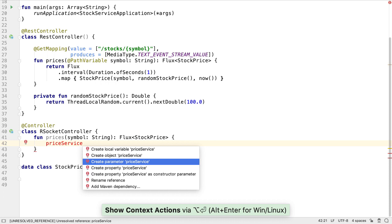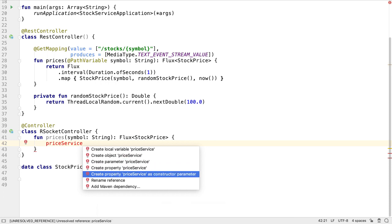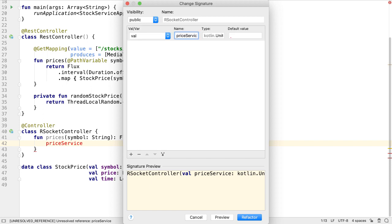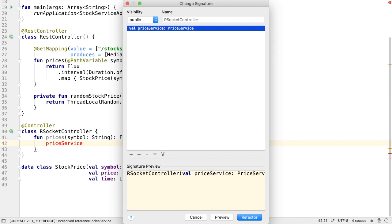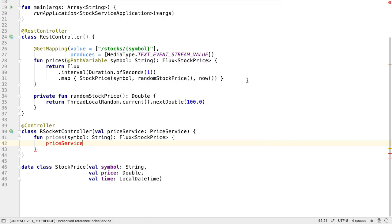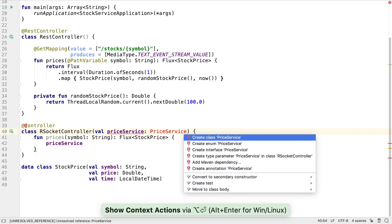Let's get IntelliJ IDEA to pass this in as a constructor parameter. In the ChangeSignature popup, we can define this as a new type, PriceService. We haven't created the service yet. So let's get IntelliJ IDEA to create the class inside this file for simplicity.